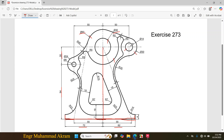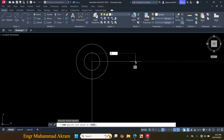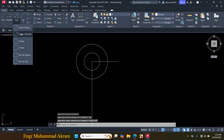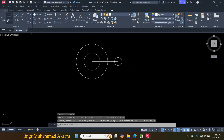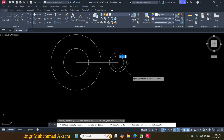Now I will draw this circle and this circle. First I have to find the center point — from this center point the distance is given 50mm. Then I will draw a circle with a diameter of 14mm and a circle with a diameter of 30mm. Click on Line, from this center point make a line of 50mm towards this side, press Escape. Click on Circle, Center, Diameter, click on this endpoint, make a circle of 14mm diameter. Again click on Circle, Center, Diameter, with the same center point make a circle of 30mm.